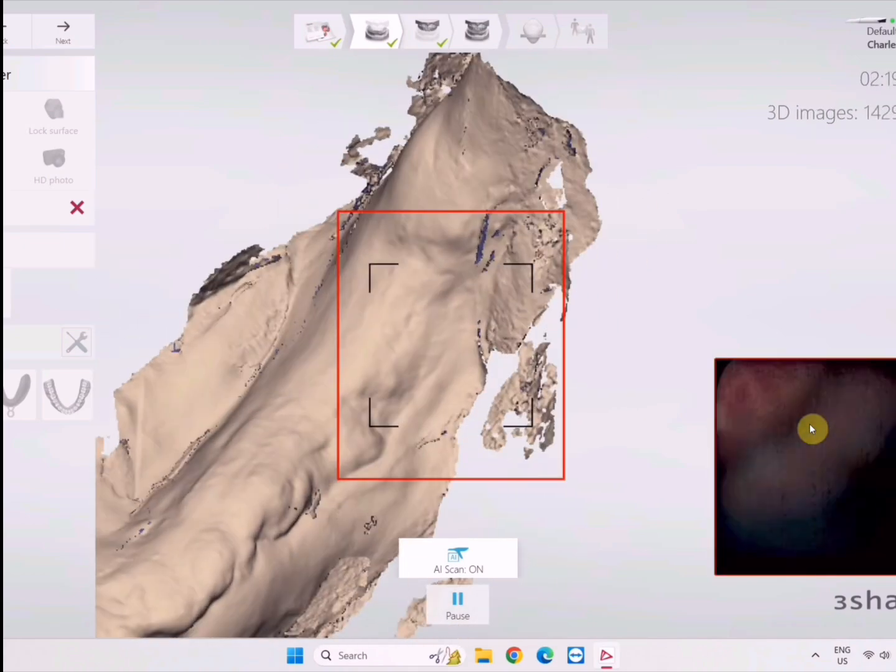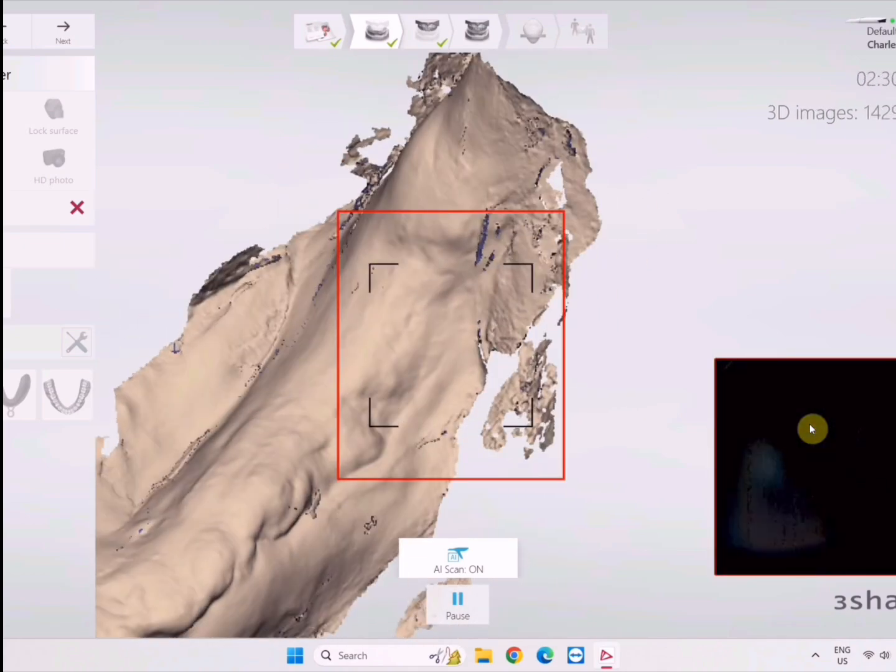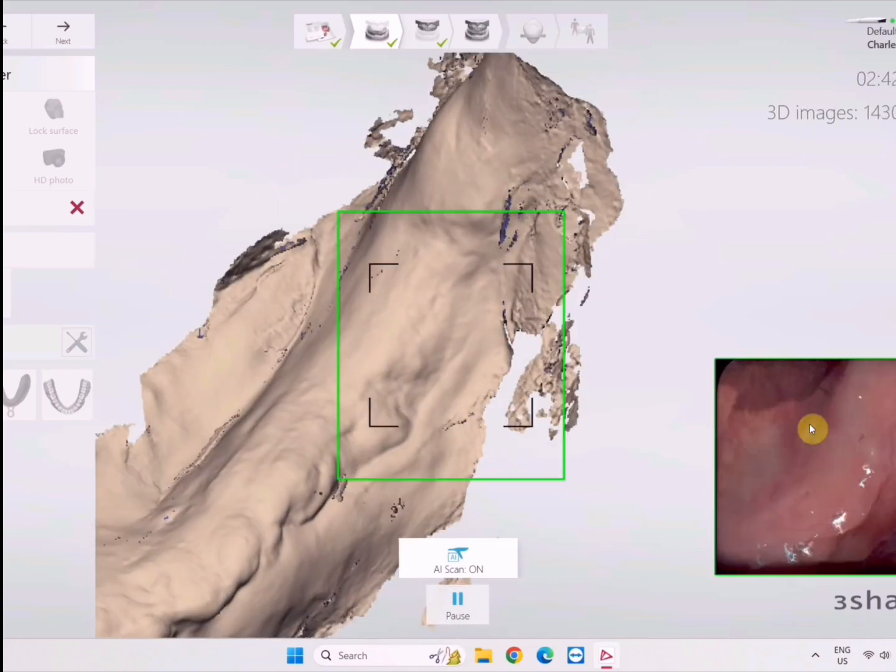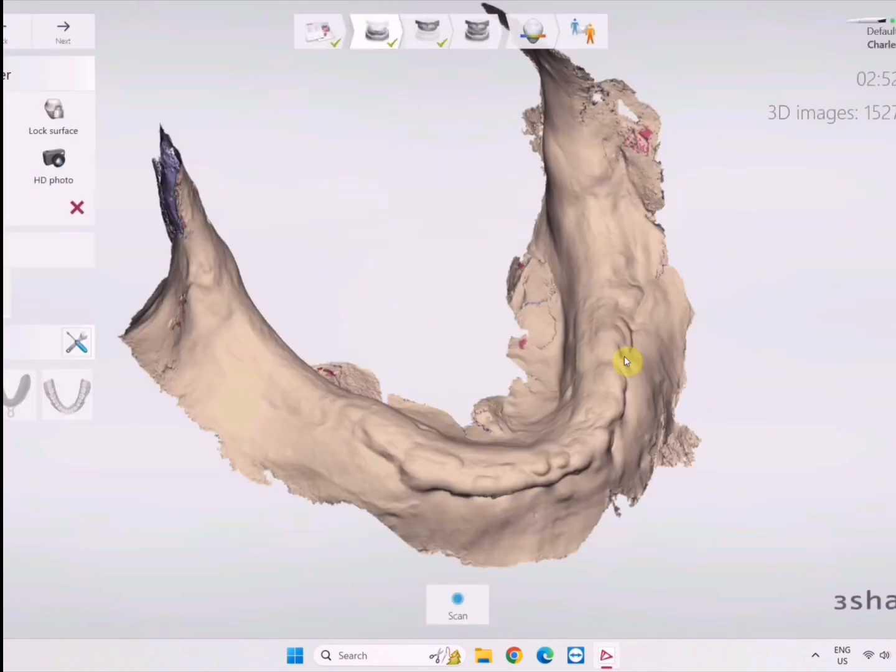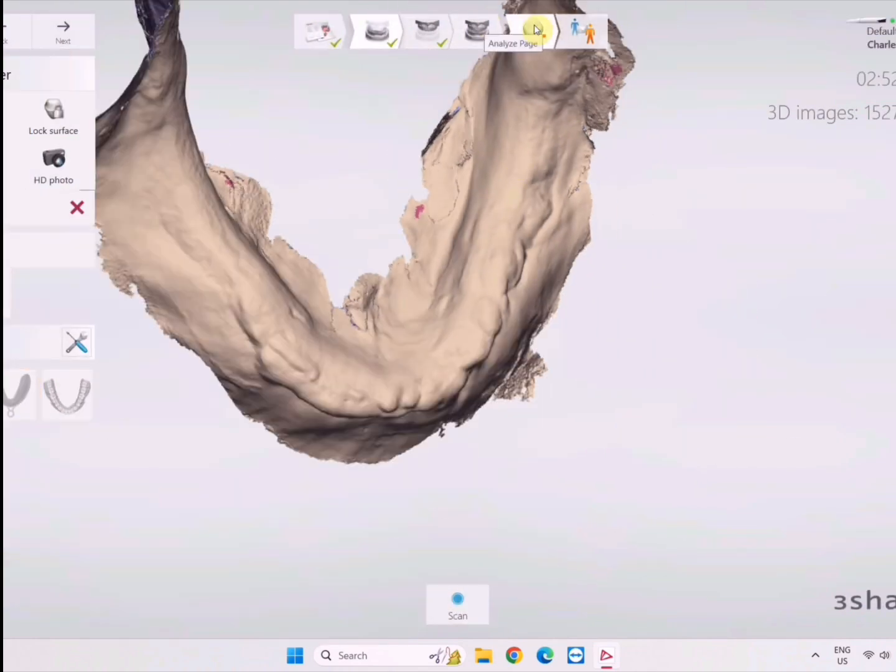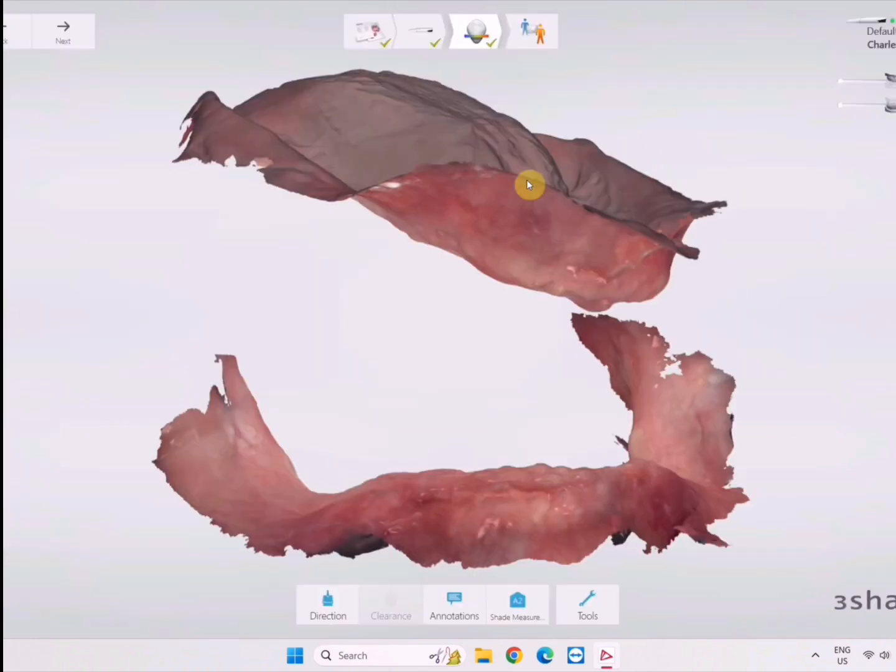Once you capture these fully mucostatic impressions, you're going to find that the fits are phenomenal if you do the little trick at the end of this video. Now we have the arches just floating in air.